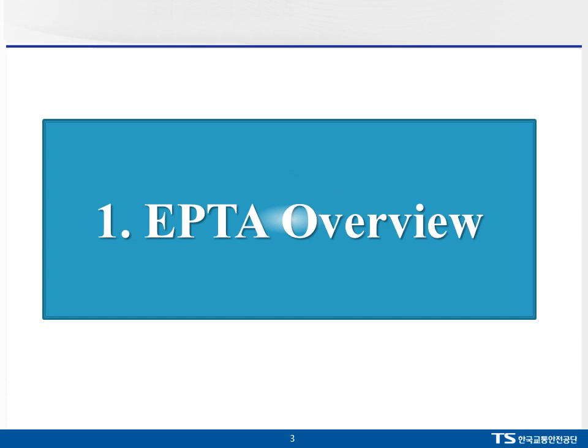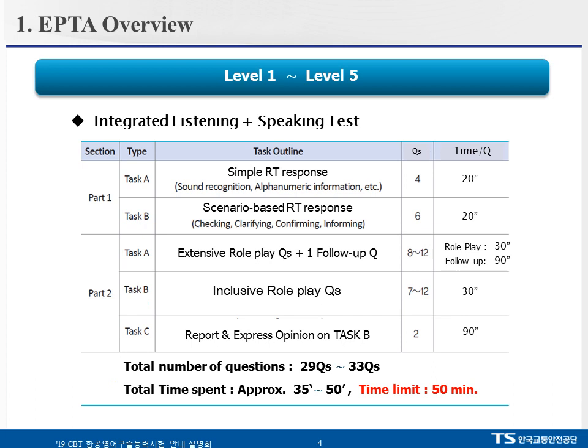So, what is the EPTA test? Simply put, it is an integrated listening and speaking test. It is divided into two sections: Part 1 and Part 2. Part 1 has Task A and Task B, whereas Part 2 has Task A, B, and C.